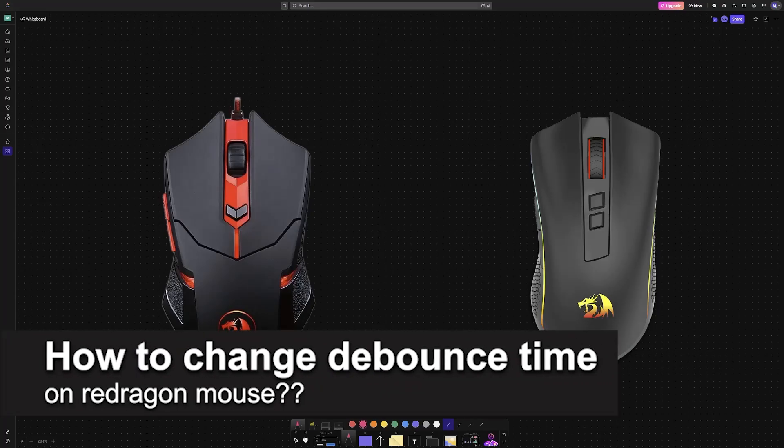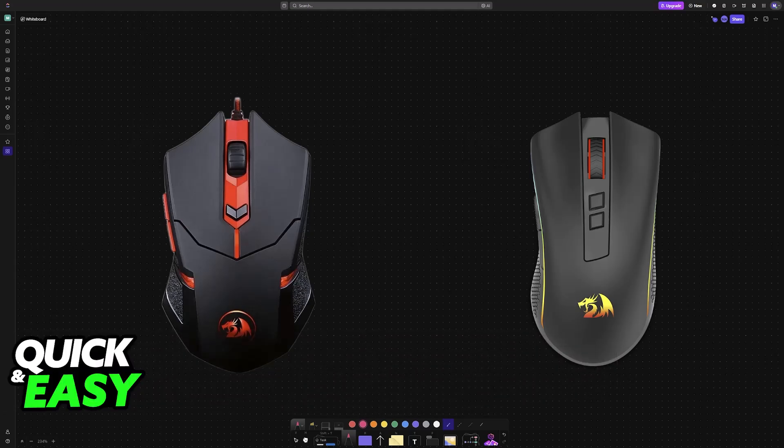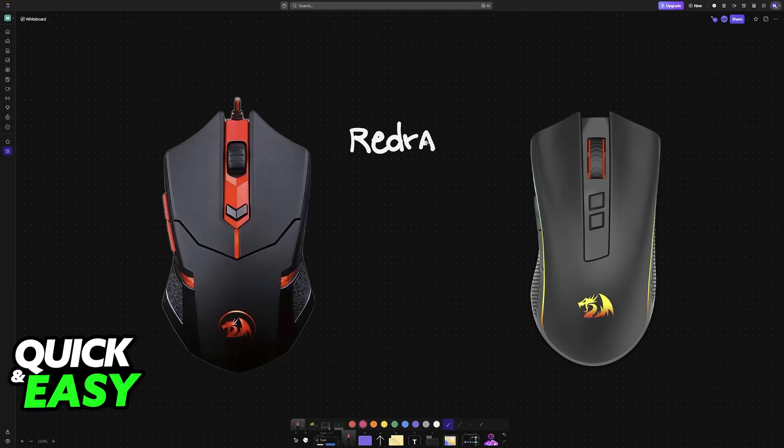In this video, I will answer your questions about how to change debounce time on a Redragon mouse and whether or not it is possible to do this. I'm going to be talking about Redragon mice and if there is any way for you to modify the debounce time on them, regardless of the model.